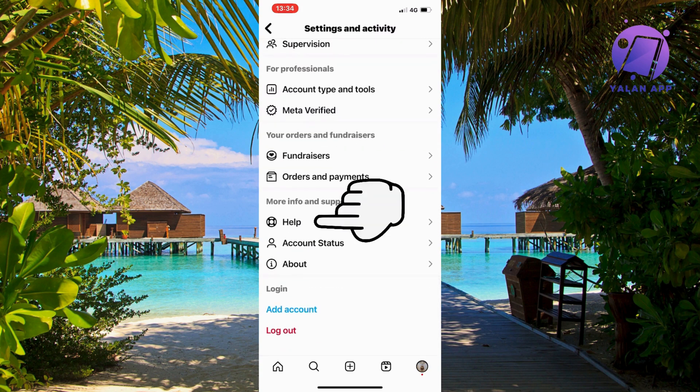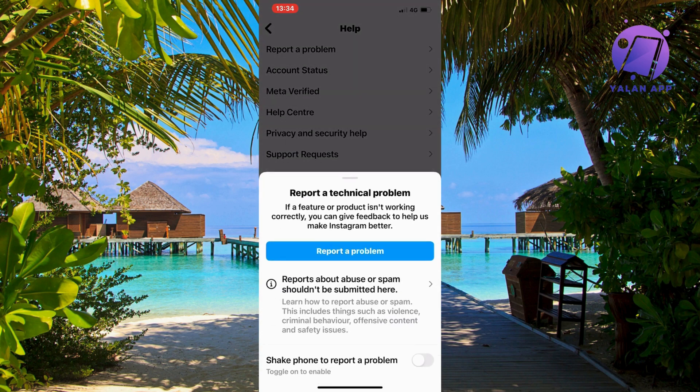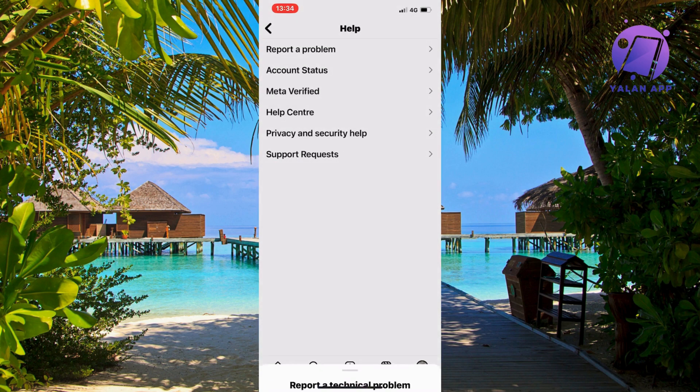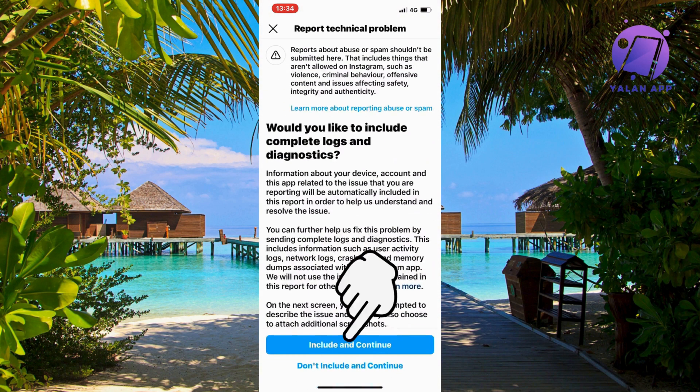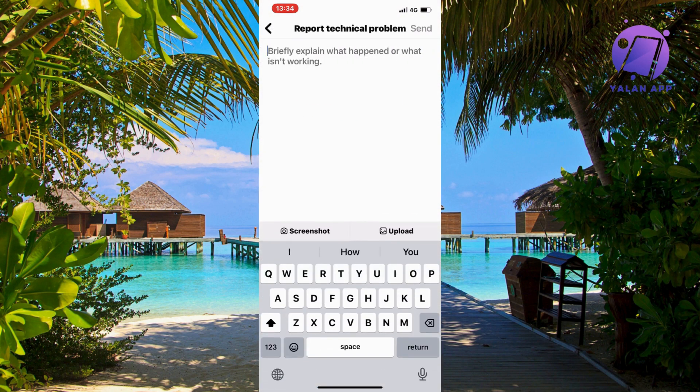Click on help, now click on report a problem, and then once again click on report a problem, click on include and continue. I'm going to explain to you and show you exactly what I wrote myself to be able to fix this issue.